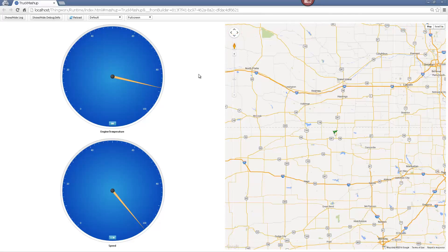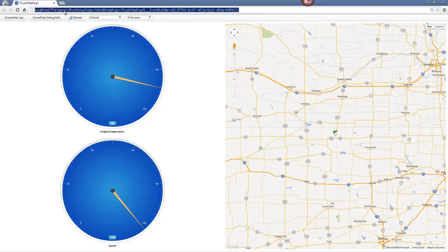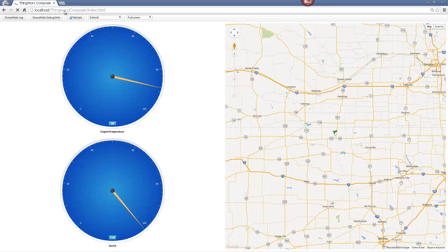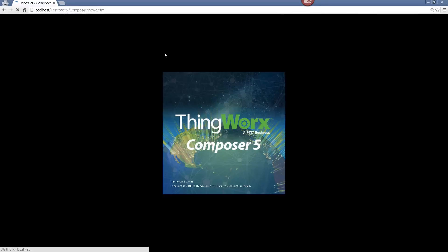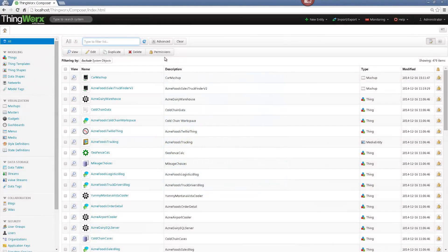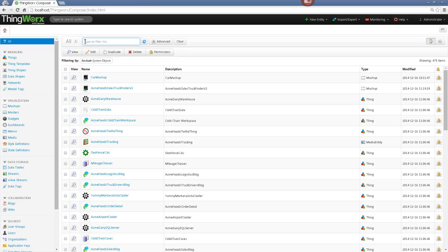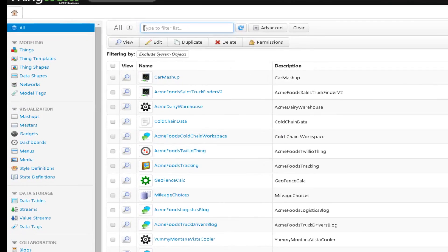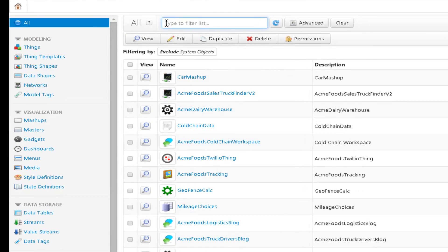First, I will connect to the Composer. The ThingWorx platform for the academic program will be hosted in the cloud. All you need in order to connect to the Composer is an Internet browser. The Composer is an end-to-end application modeling environment, which helps the users to create the unique applications of today's connected world.